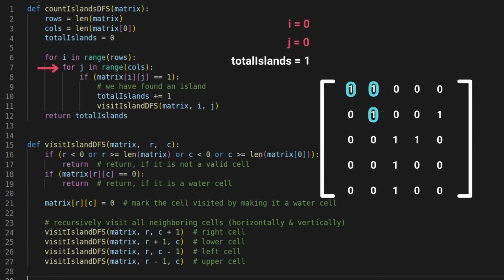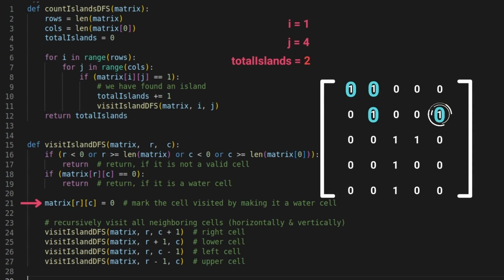After the DFS completes, control returns to the main function where i and j were both zero. The loops continue traversing the matrix from index 0,1 onward. Since some ones have been converted to zeros, the next 1 is found at indexes 1,4. The same steps are then repeated. This concludes the dry run — hopefully you now have a better understanding of this pattern.